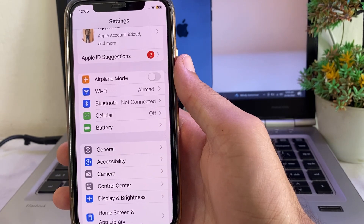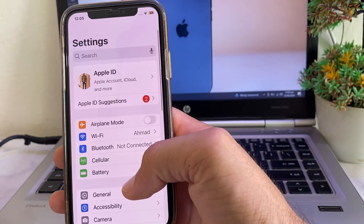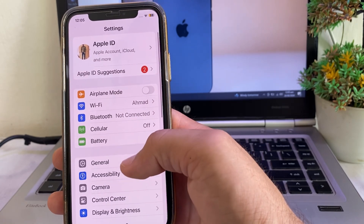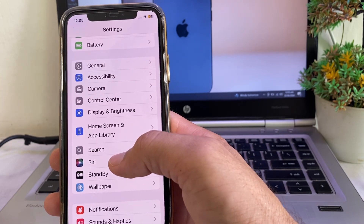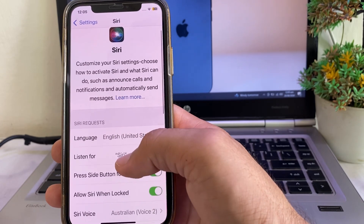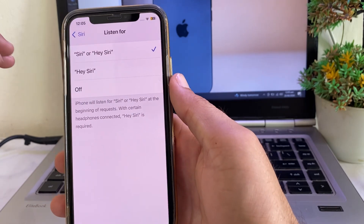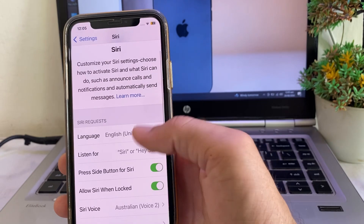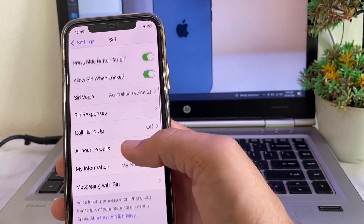After that, check if the problem is fixed or not. If you're still having this problem, move to the next solution. Open Settings, scroll down and search for Siri. Tap on Siri, and here you can see the option 'Listen for' — tap on this and select 'Hey Siri' or 'Siri'. Then go back and make sure that all the toggles are turned on.